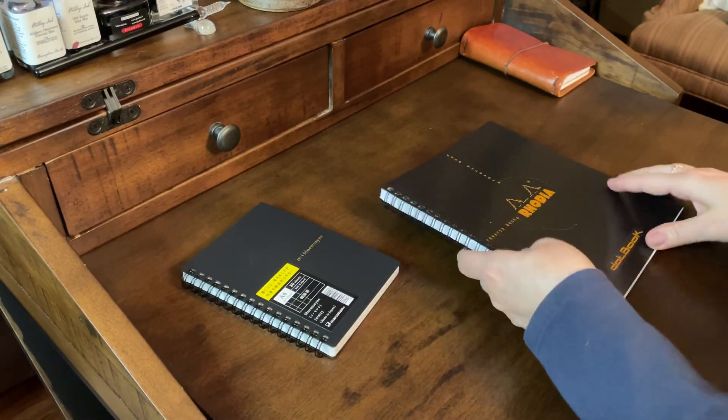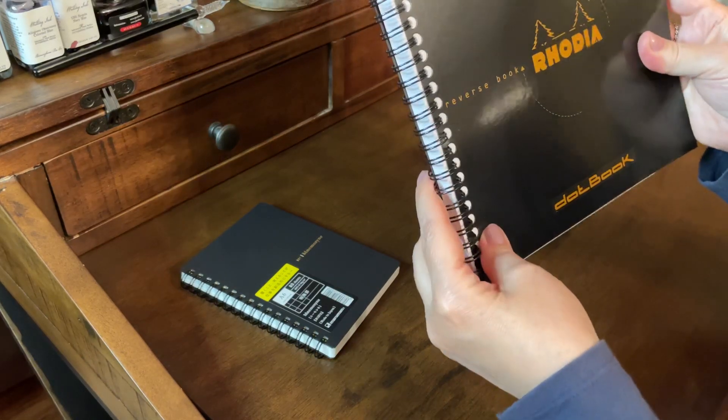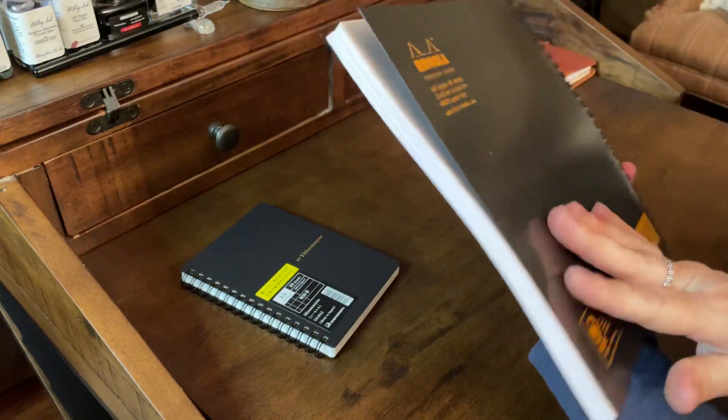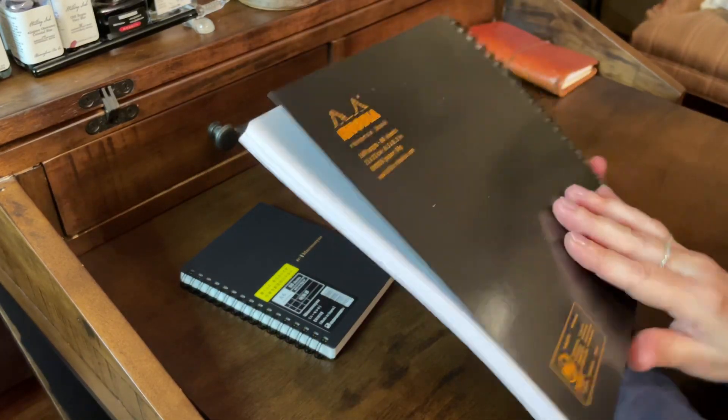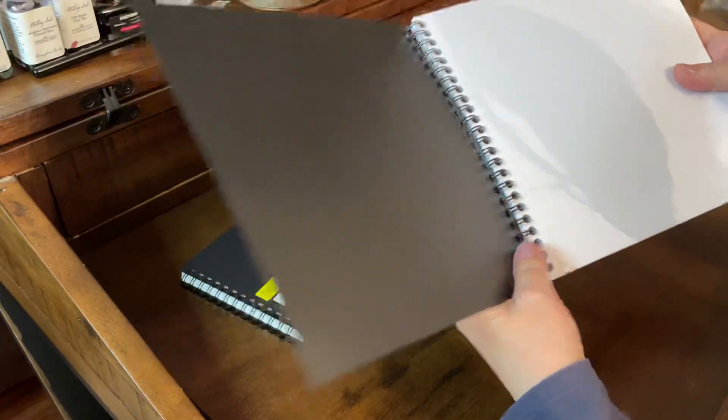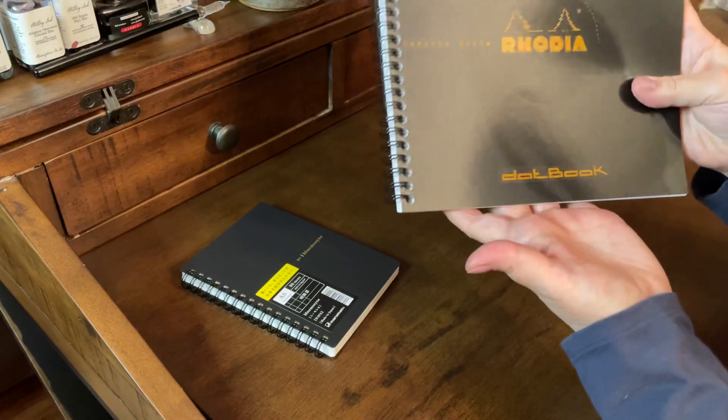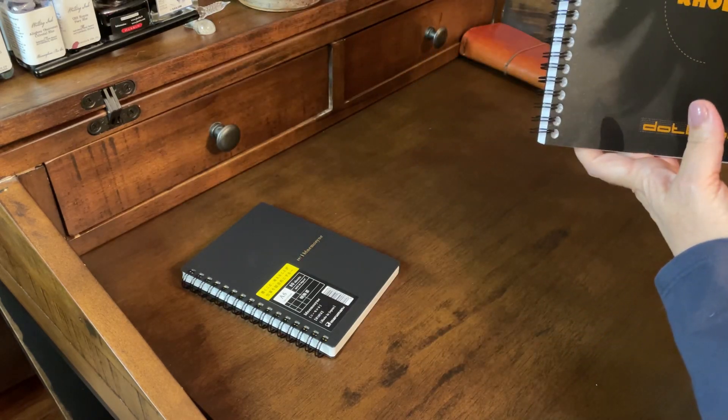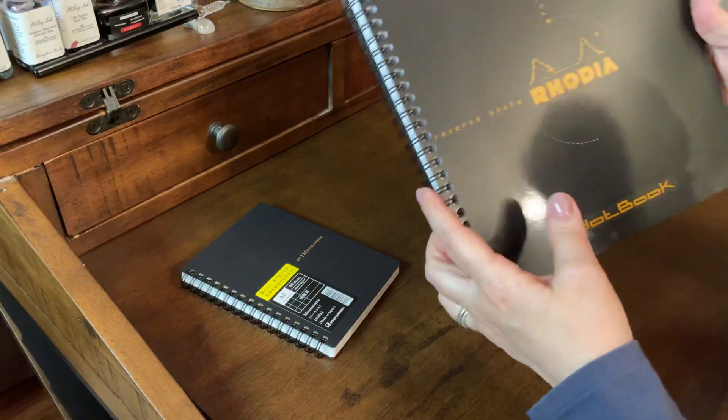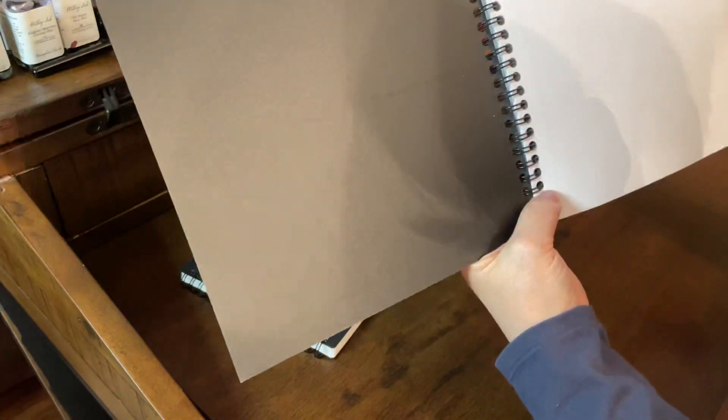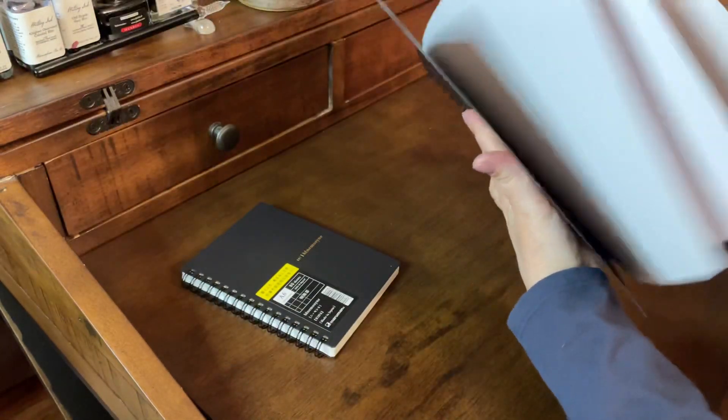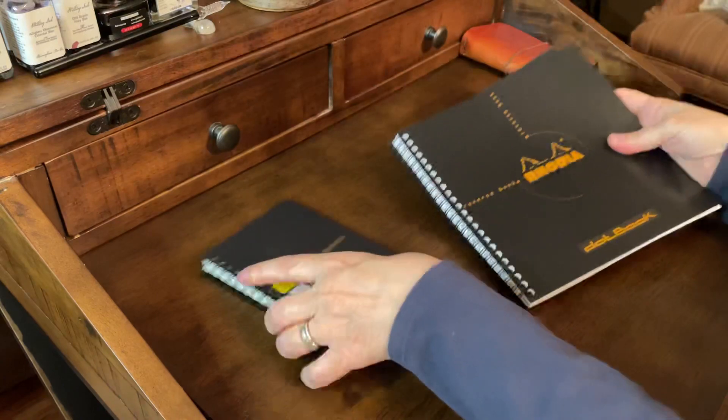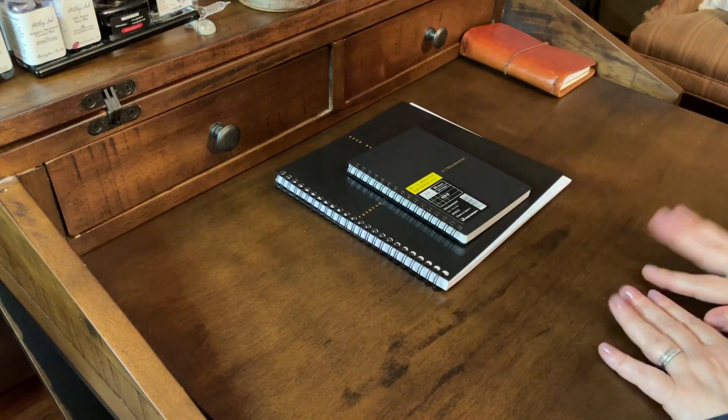And then I also picked up this Rhodia notebook. This is an 8x8 size. I love Rhodia paper, but I don't have a notebook this size. Yeah, 8x8, and it's the dot grid, and it's spiral-bound. It also is perforated. So those are the two notebooks I picked up.